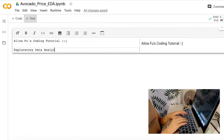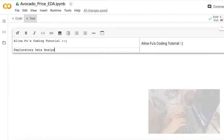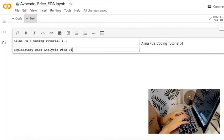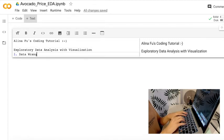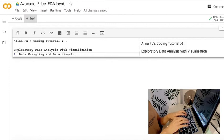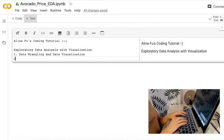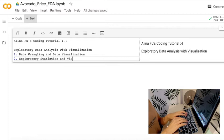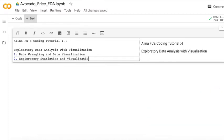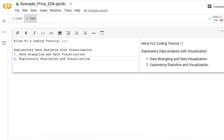In this video, there are two parts of code that I will show you. The first is data wrangling and data visualization, and the second part is exploratory statistical analysis and visualization. So let's start.